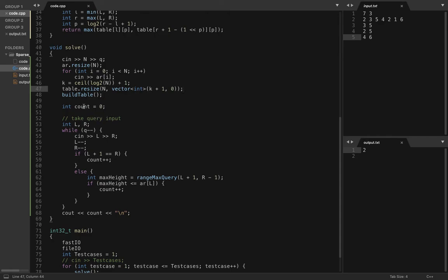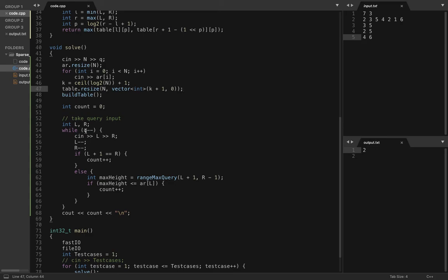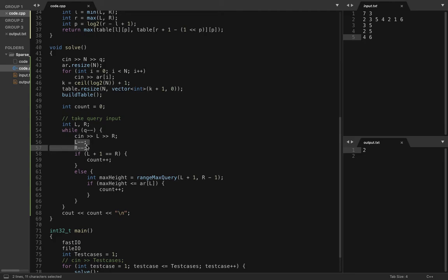And then this is your final answer, the total successful count. I have taken the variable as count. Then I have for q queries, I have taken two inputs l and r. Because these are one-based indexing, so l minus minus and r minus minus.